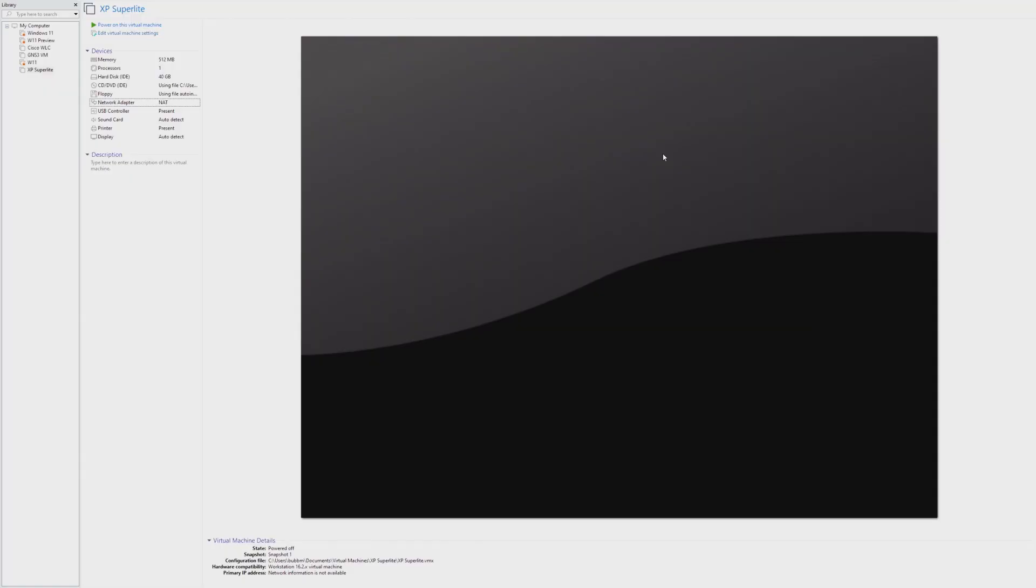Hey guys, it's Bub here, and this video we're taking a look at a custom version of Windows XP that I found on Archive.org. Archive.org hosts a ton of weird and custom Windows ISOs, and for this video I just happened to stumble across Windows XP Superlite.